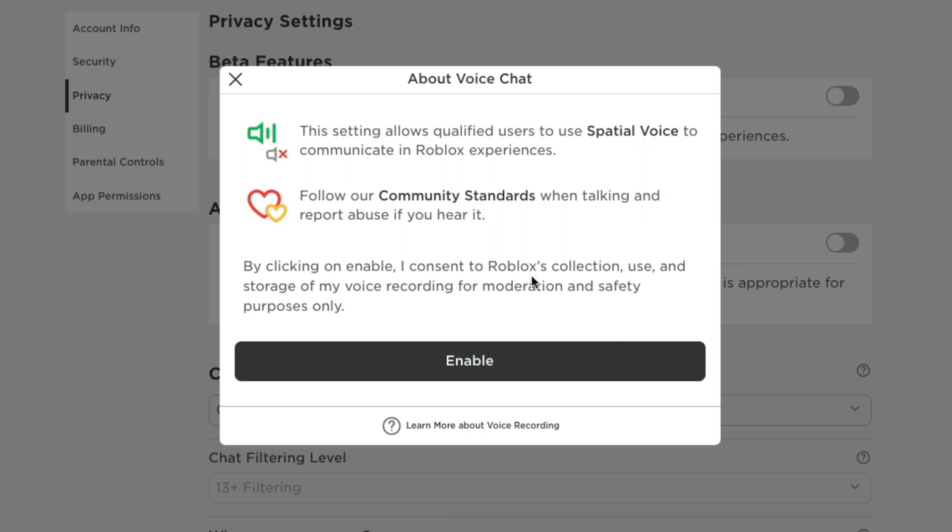So basically it qualifies you to use the voice chat to communicate in Roblox, tells you to follow their community standards. If you don't, you'll be banned, obviously. And then when you click enable, you consent to everything that Roblox has.